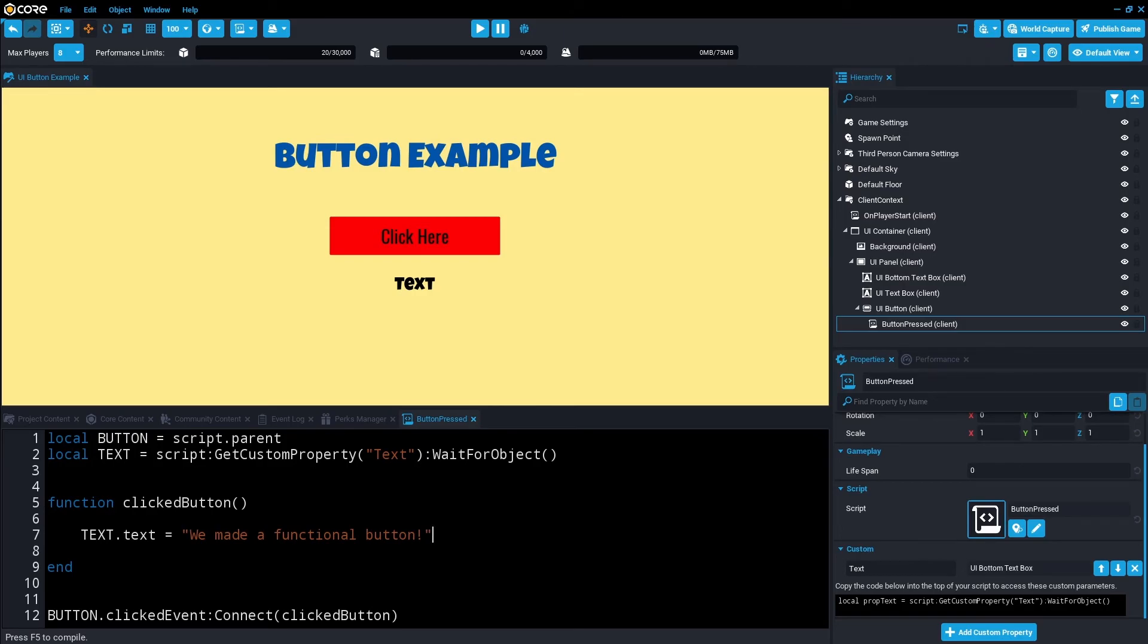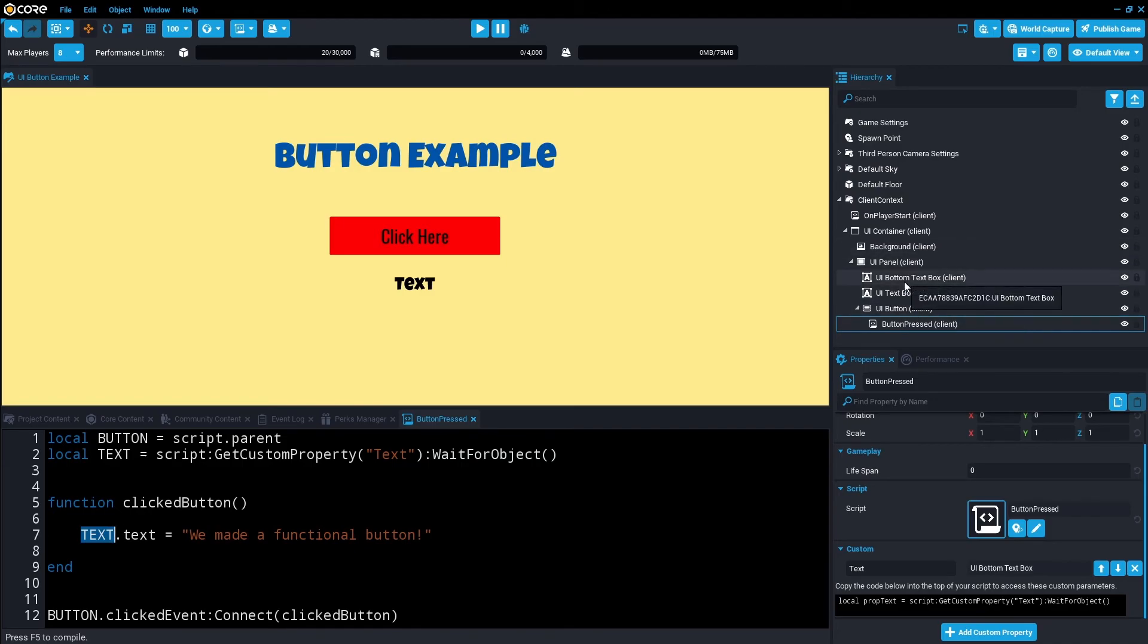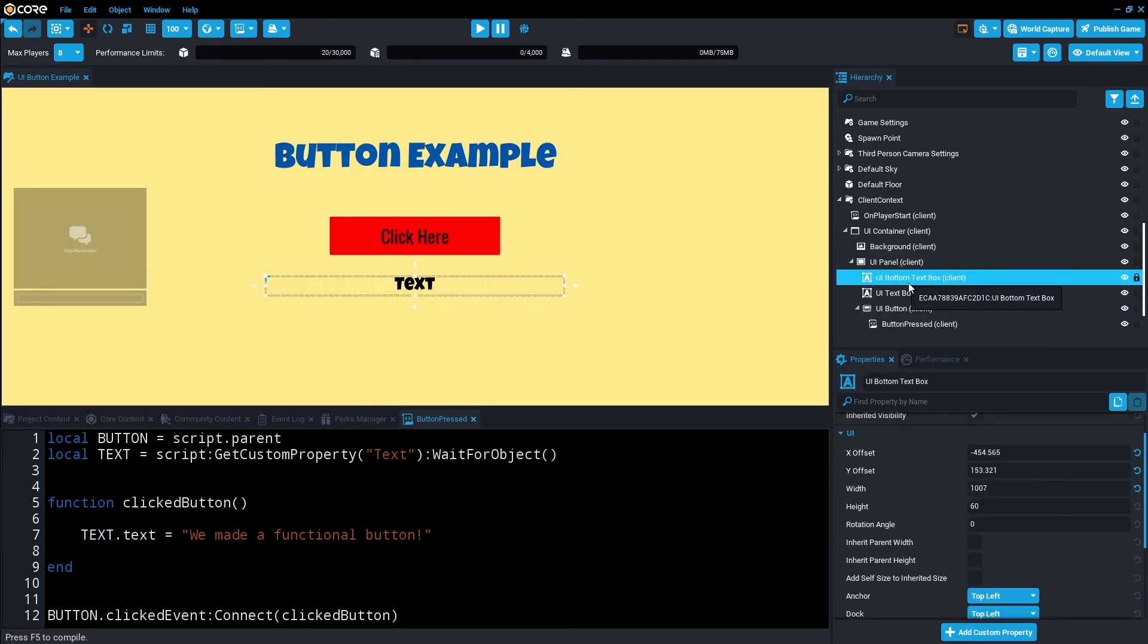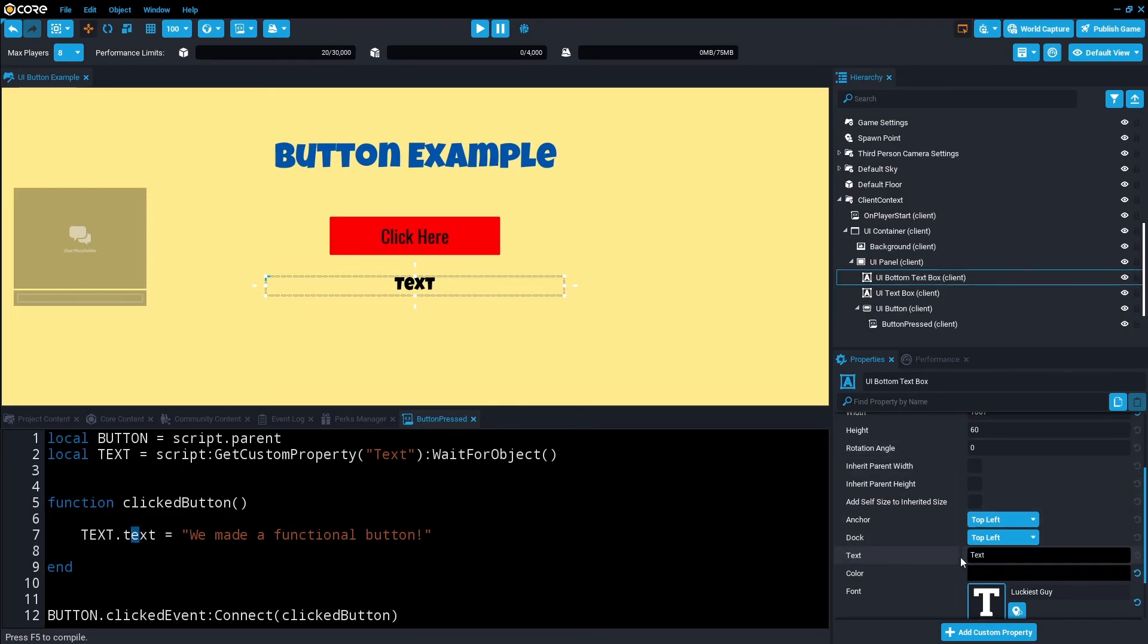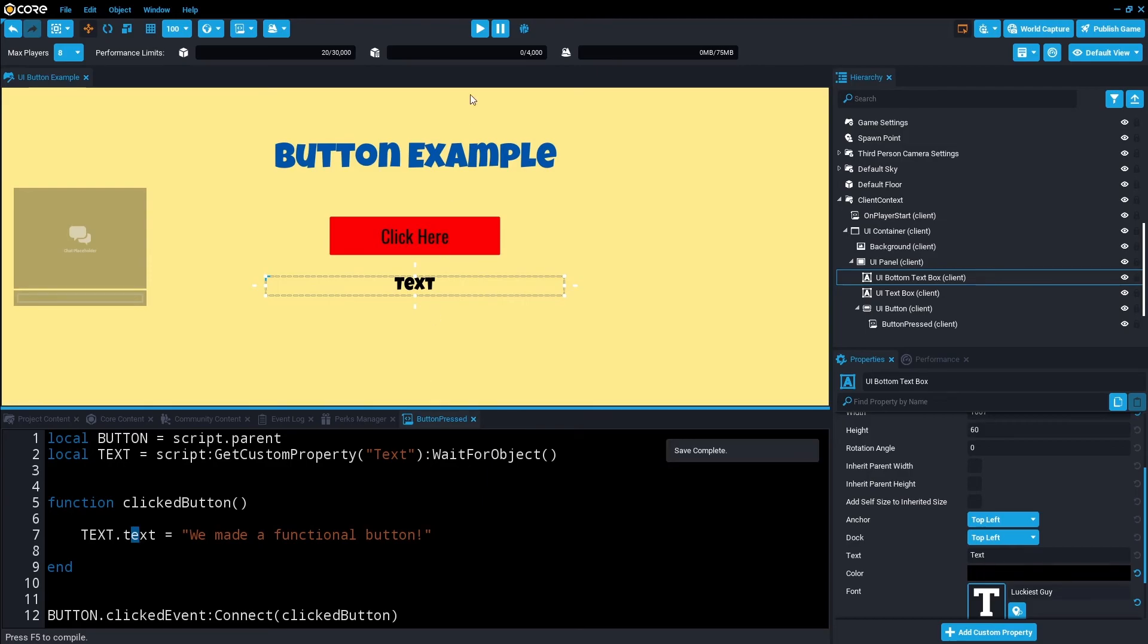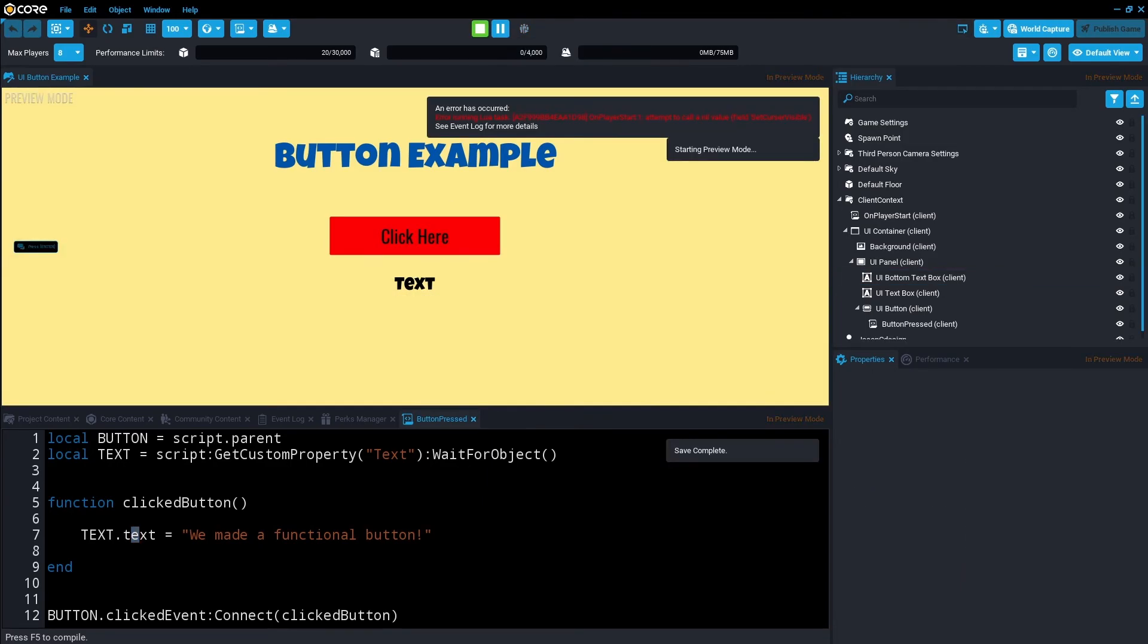So this line of code is saying the object, the core object reference text, which is this bottom text box, is then referencing this text function. And we're going to replace text with we made a functional button once we've clicked the button. So let's save that. Go ahead and press play.